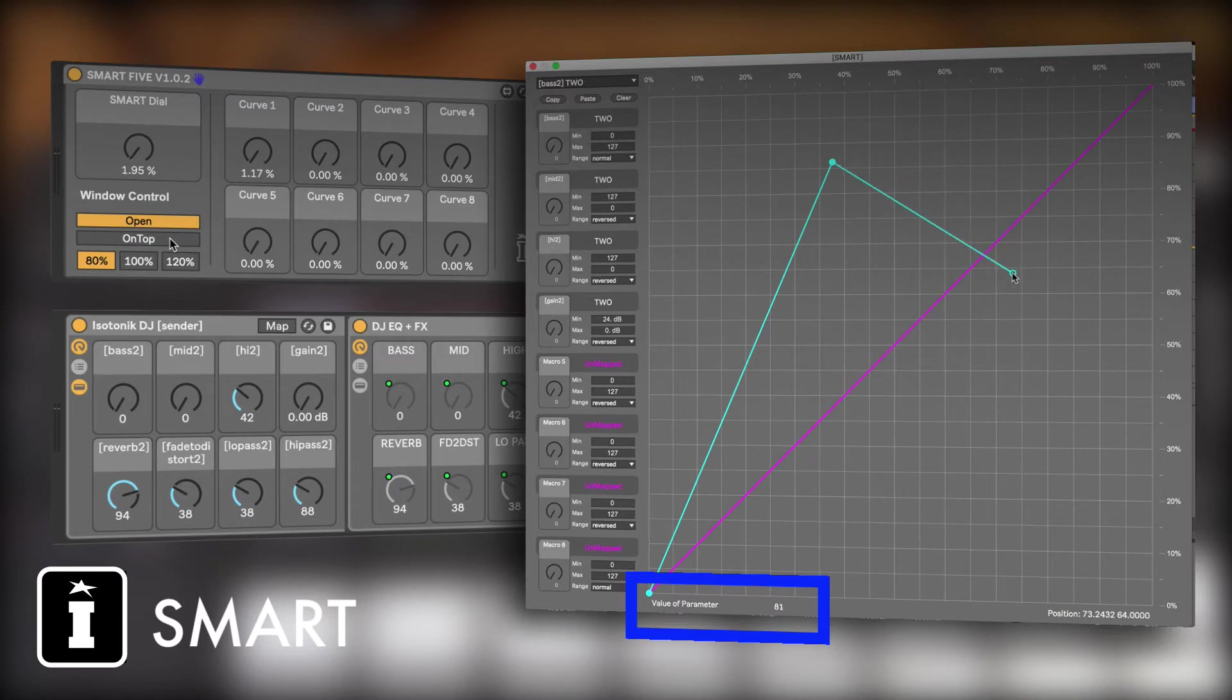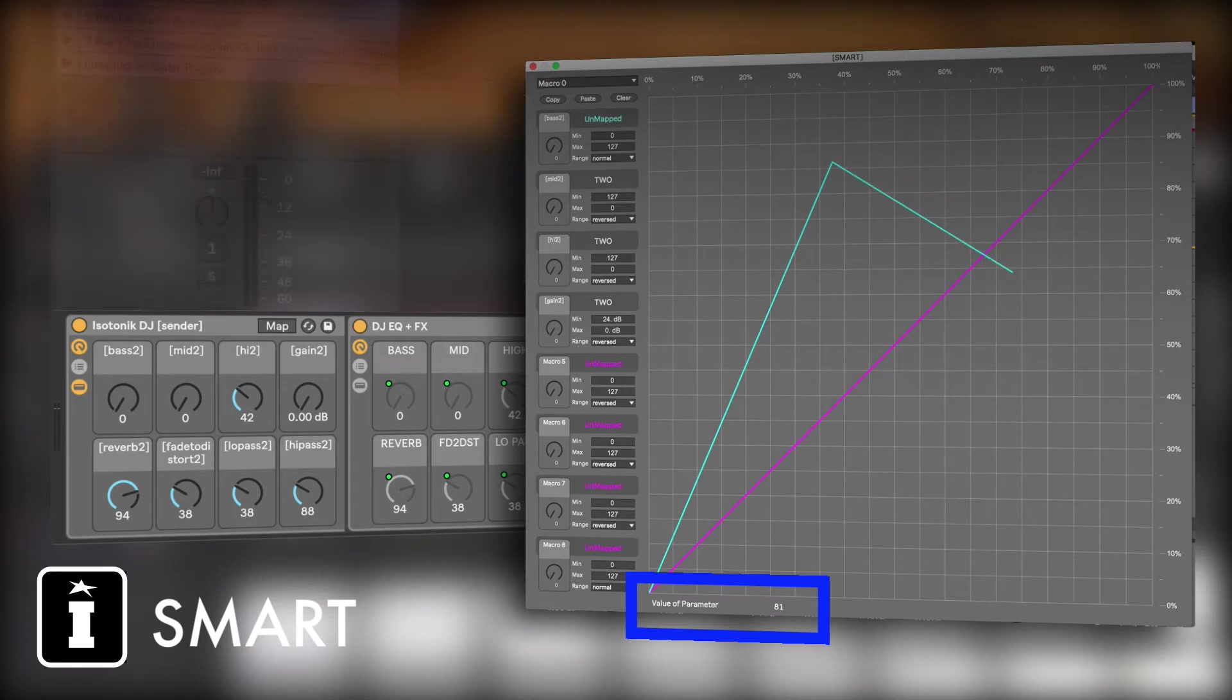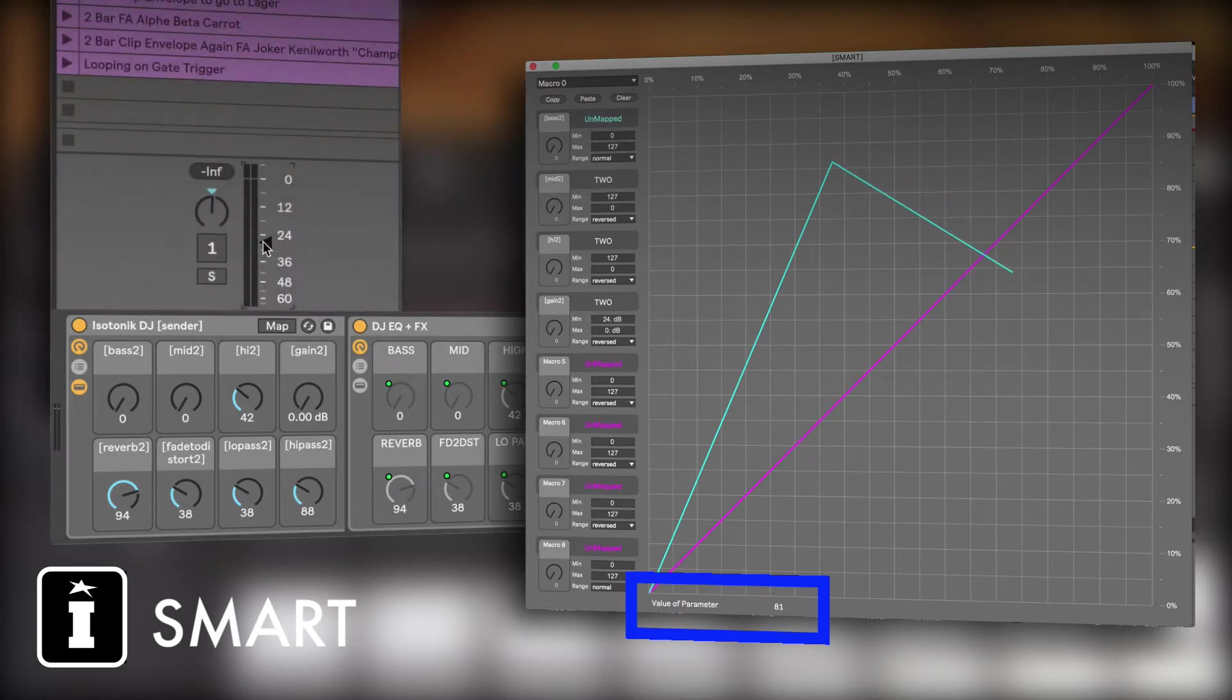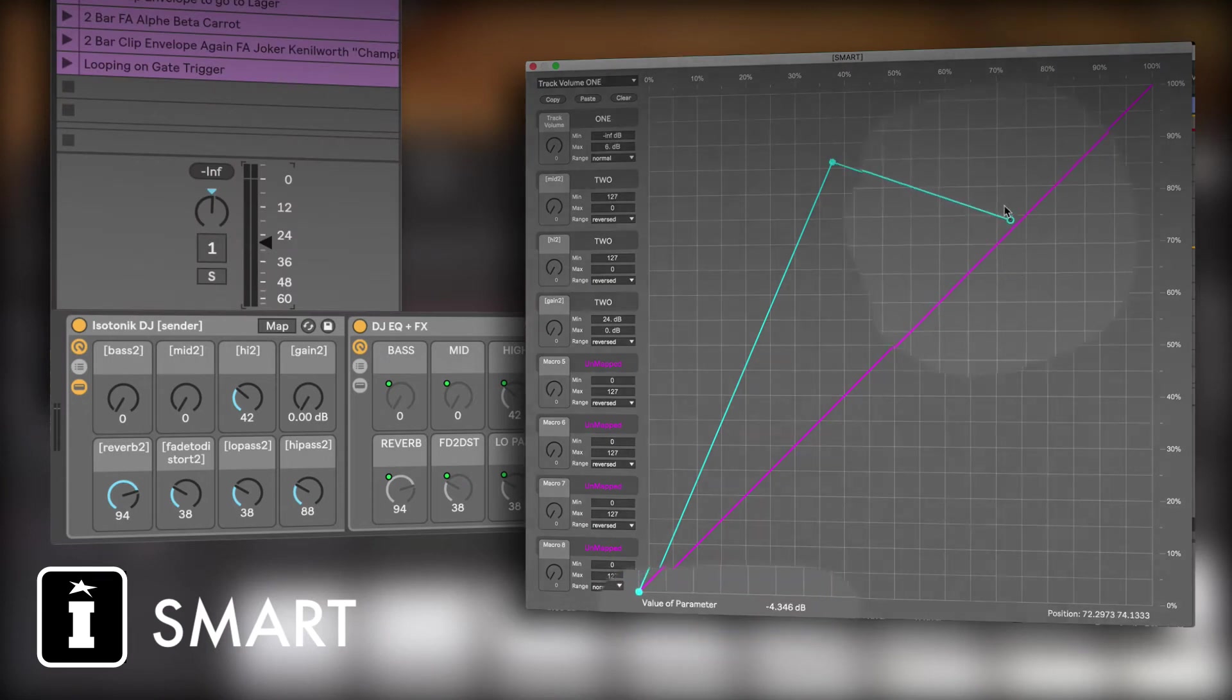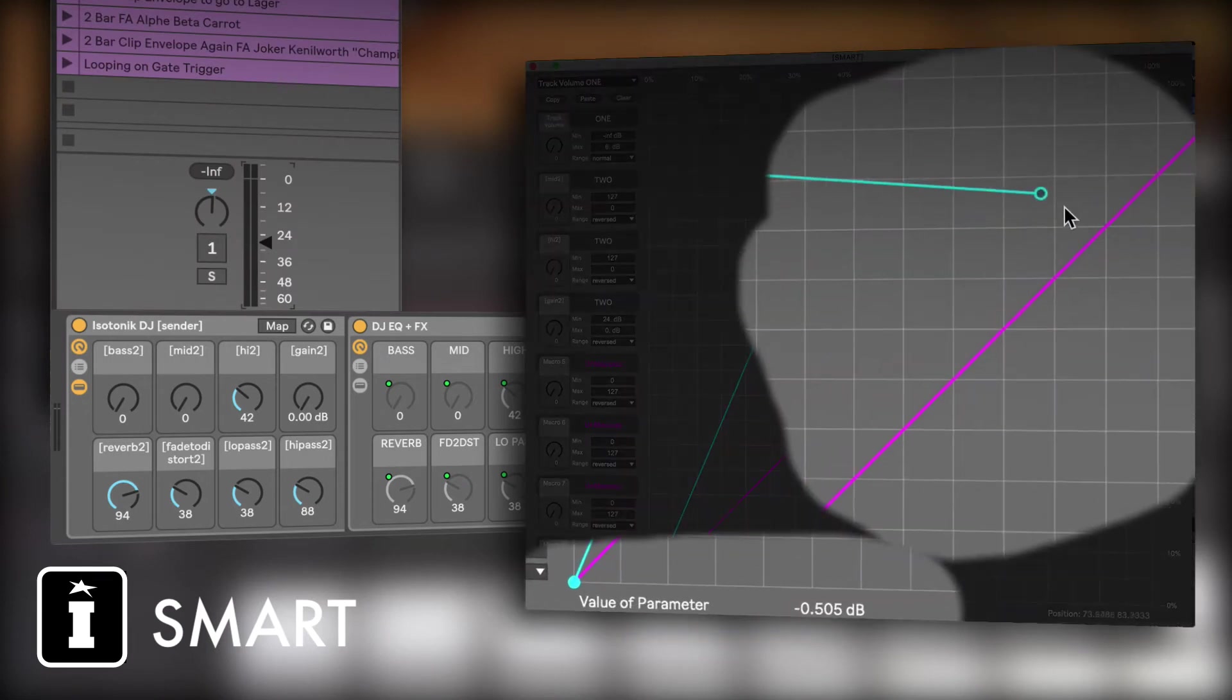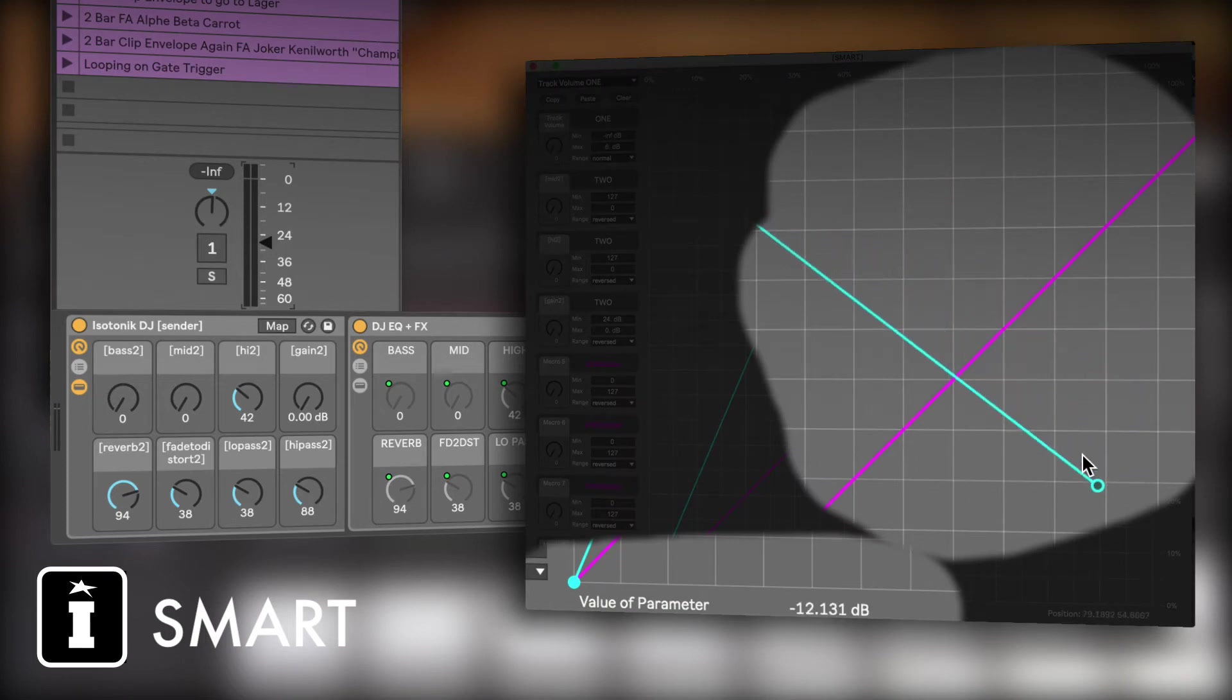Let's just unmap that for a second and map that volume, for example. Now it's going to give you the value of what it's mapped to.